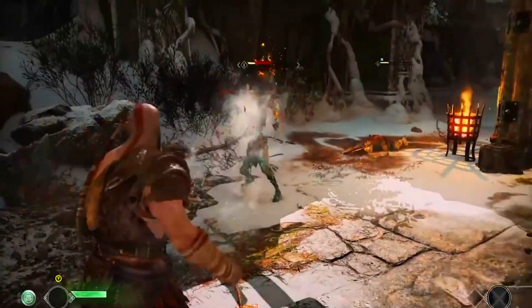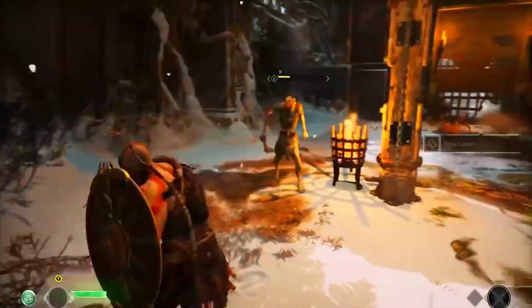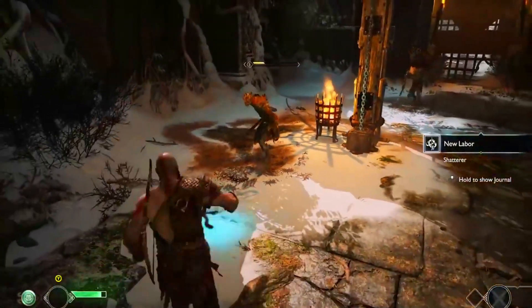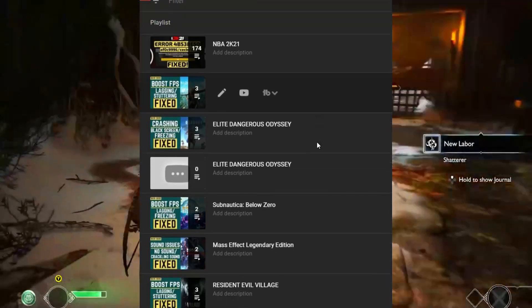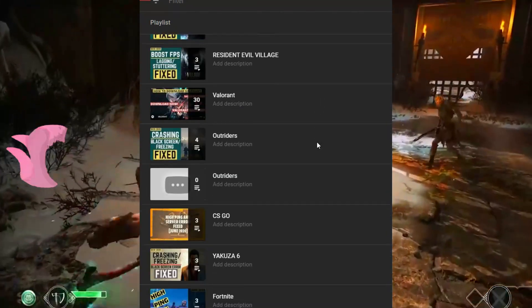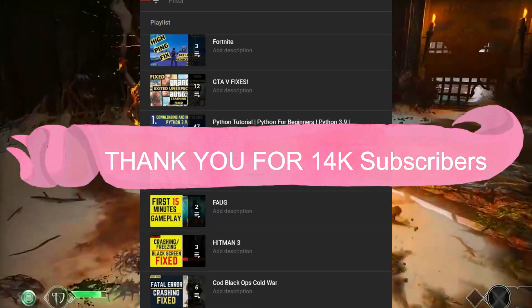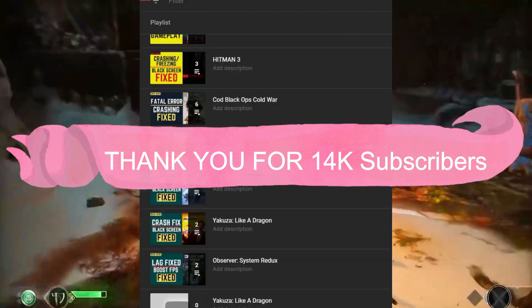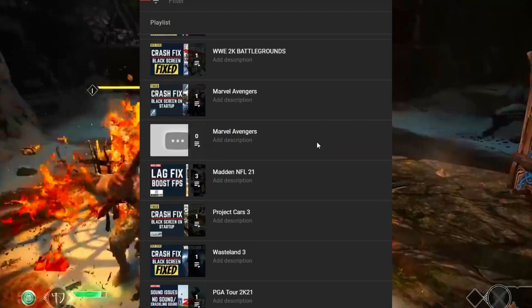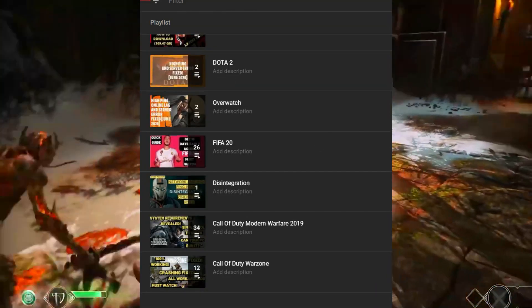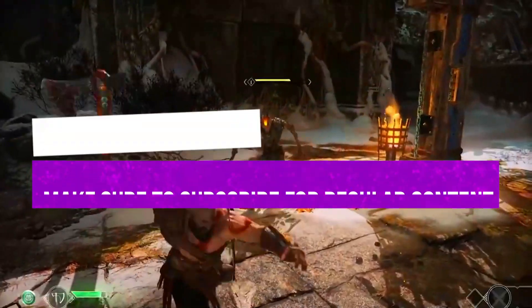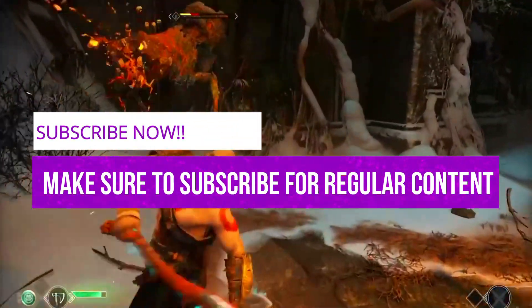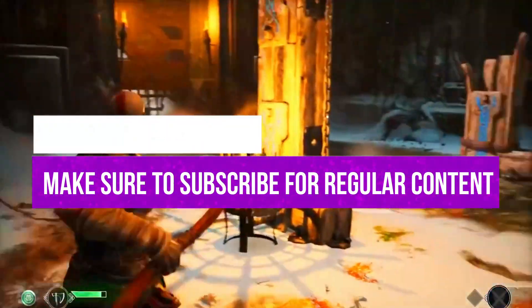But if any of this problem still persists, then you can write in the comment section and I'll try my best to help you out. And also if you're on my channel for the first time, I want you all to know that I post regular gaming content and recently my channel completed 15k subscribers which means a lot to me. So if you haven't subscribed yet then please make sure to subscribe to my channel right now for regular content related to this game and many other games. And now let's get started without any further ado.